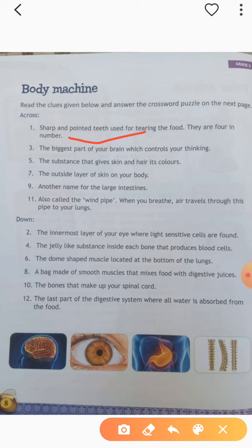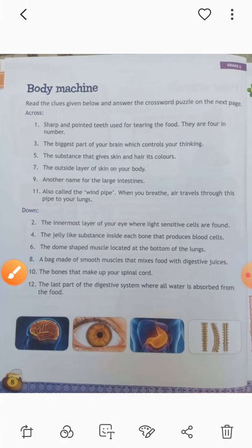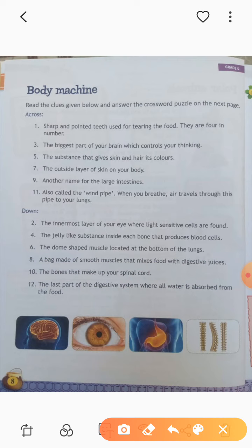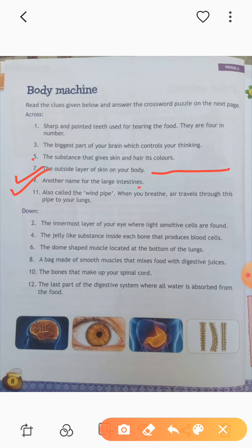The biggest part of your brain which controls your thinking is cerebrum. Fifth: the substance that gives skin and hair its color is melanin. Seventh: the outside layer of skin of your body is epidermis — you have to write epidermis. Ninth: another name of the large intestine is colon — C-O-L-O-N. Eleventh: also called the windpipe — when you breathe, air travels through this pipe to your lungs. The answer is trachea — T-R-A-C-H-E-A.